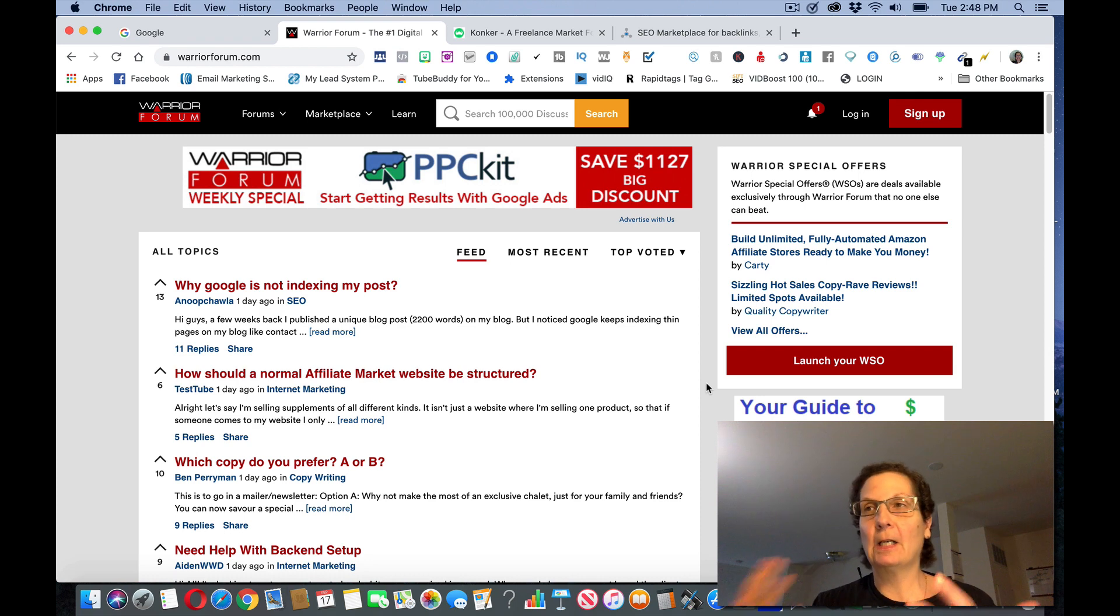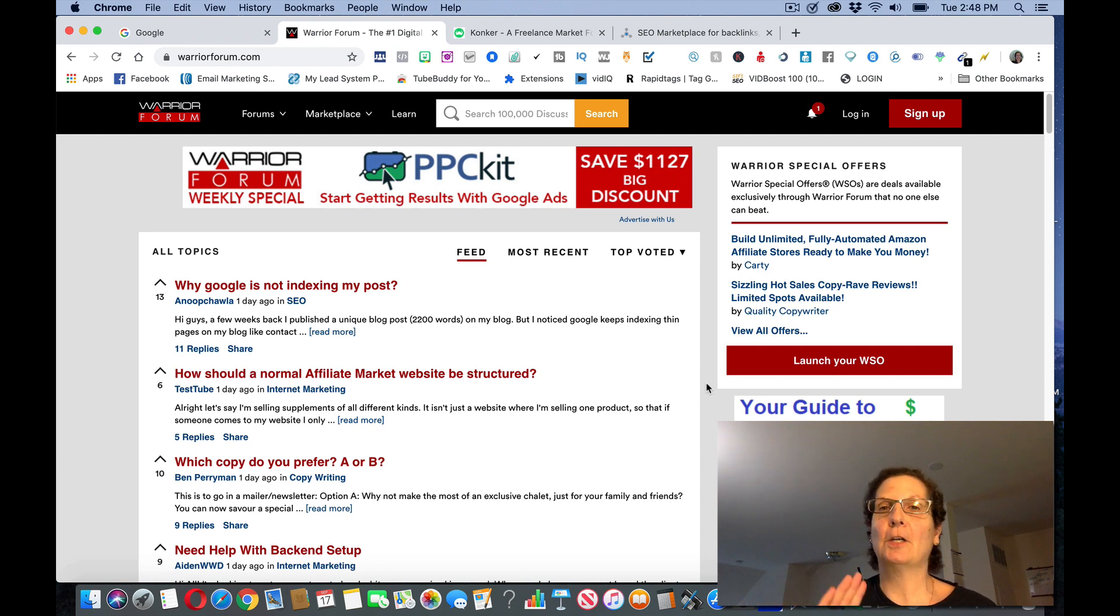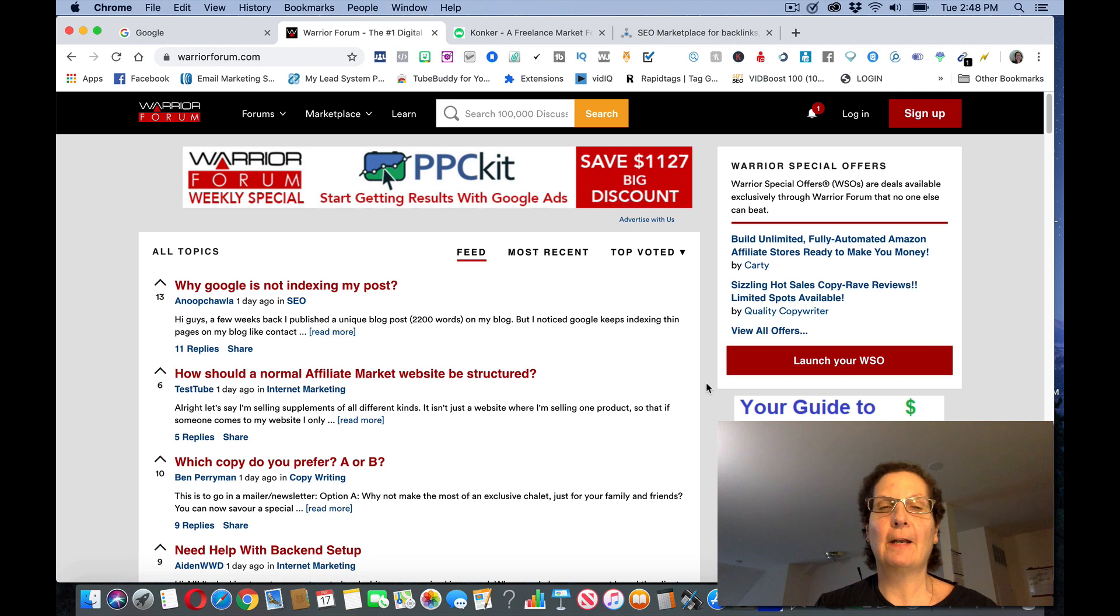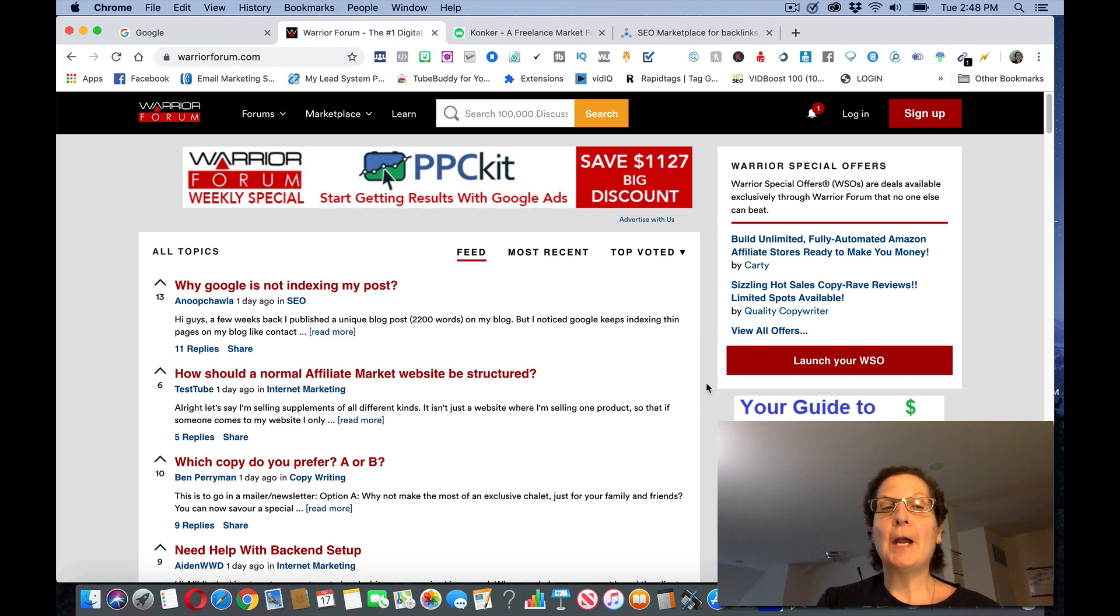People go and they list different services, and I know you're thinking well I don't have a service you can offer. I'm going to show you how you can do that without needing to know how to do something like graphic design or writing or anything like that.